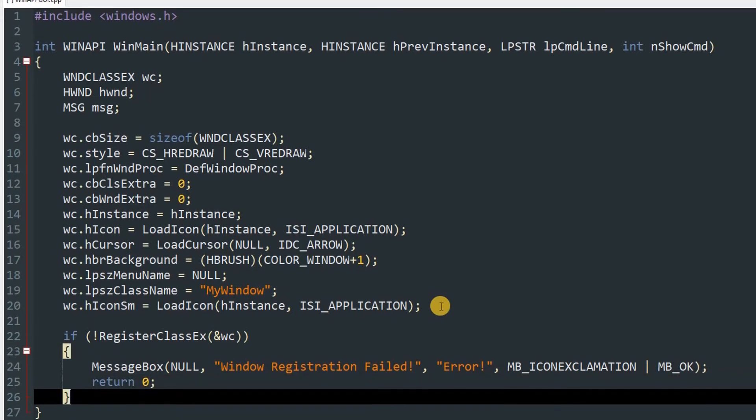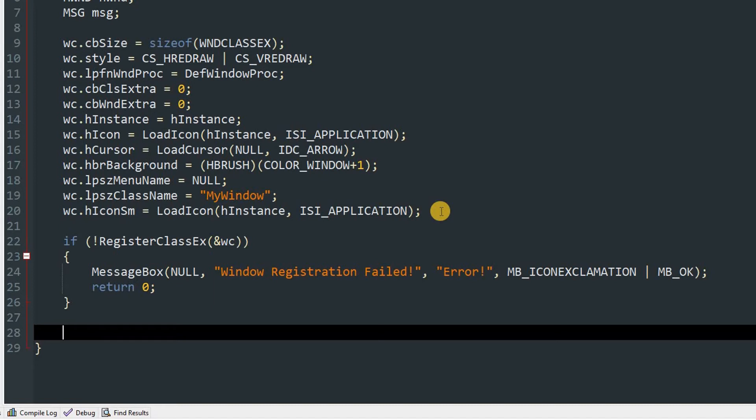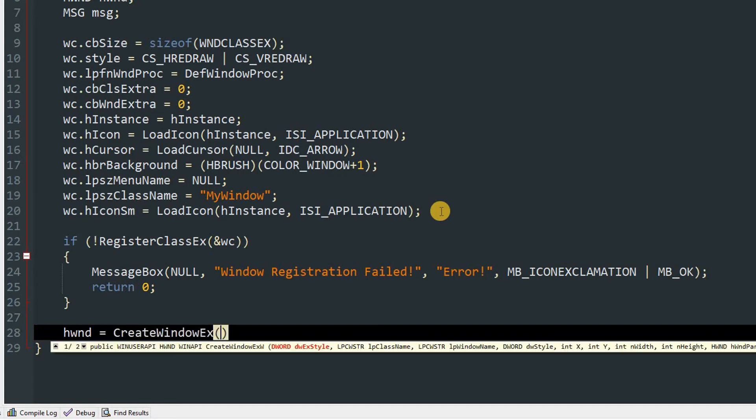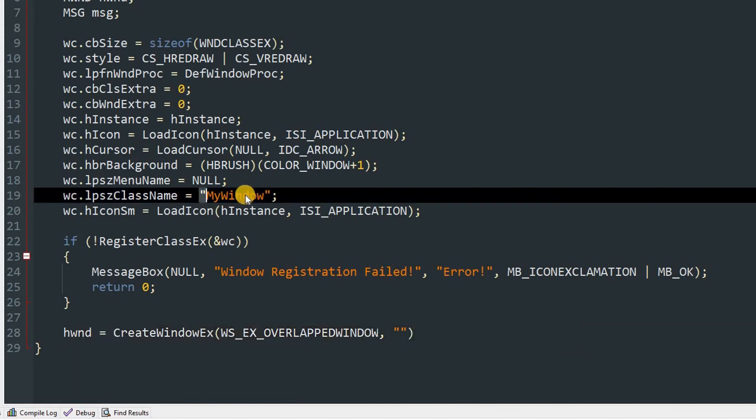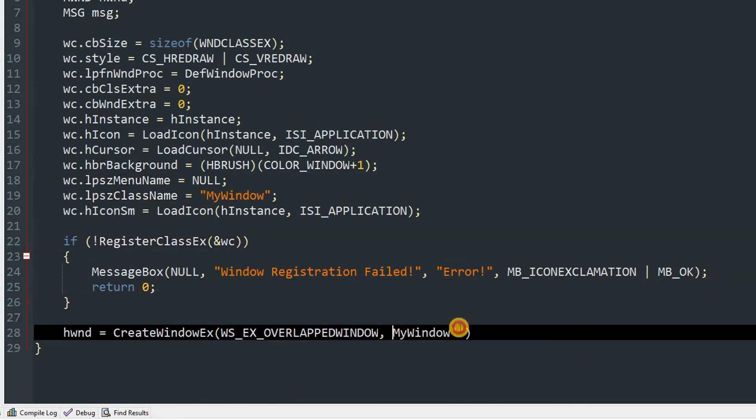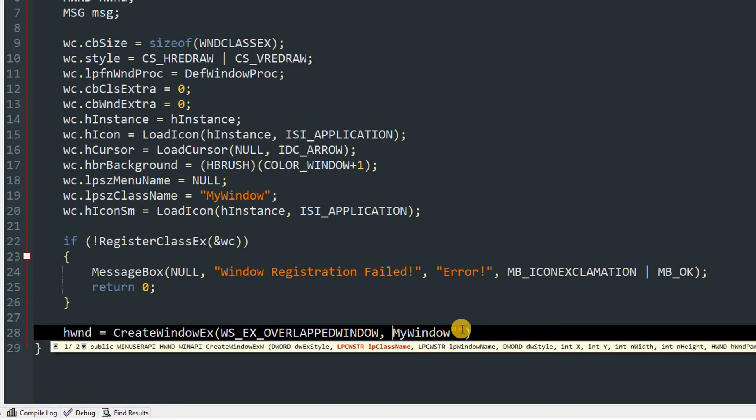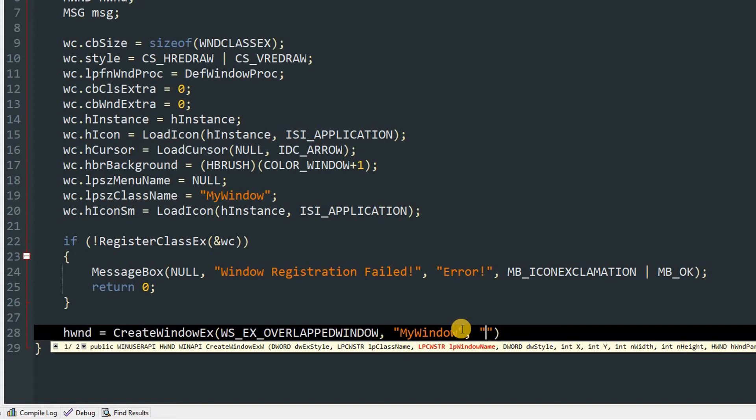So after that if it doesn't fail we'll set hwnd equal CreateWindowEx and in that we'll give it the first style which is going to be WS_EX_OVERLAPPEDWINDOW. Then second parameter will be the class name. This should be same as this one so I'm just going to copy it. And I'm going to remove... oh no, wow, that's not working. So yeah, now next will be the title of the window so I'm going to use MyTitle.